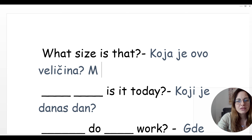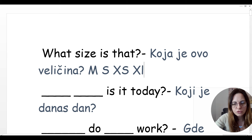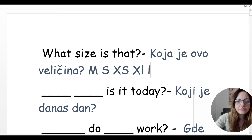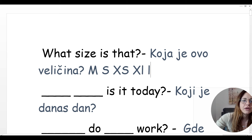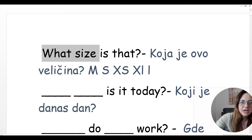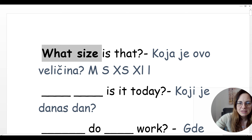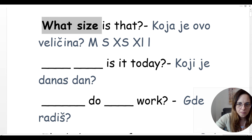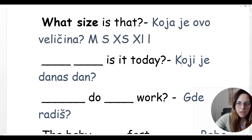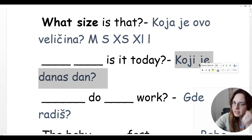So: M is medium, S is small, XS is extra small, XL is extra large, or just L — large. Okay, so what size is that? Koja je ovo veličina?